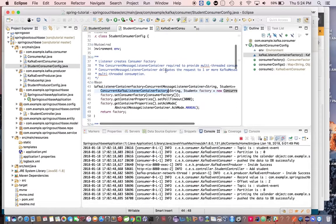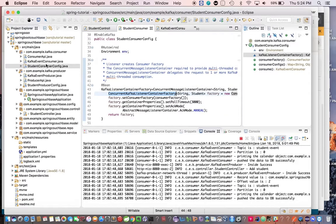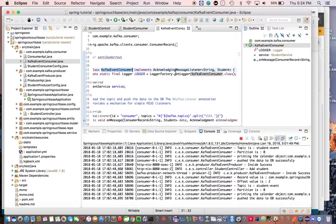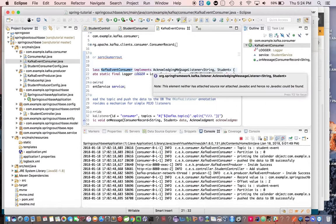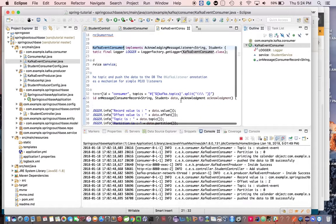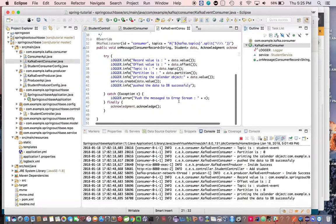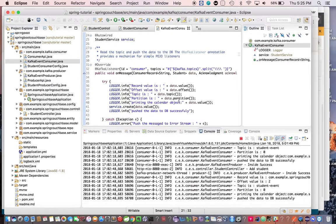When using the message listener container, we need to provide a listener to receive data. There are eight listener interfaces. Here in our KafkaEventConsumer we are using AcknowledgingMessageListener, which exposes an onMessage method with two arguments: one is the ConsumerRecord and another is the Acknowledgment object. The ConsumerRecord consumes records one by one by invoking the poll method.